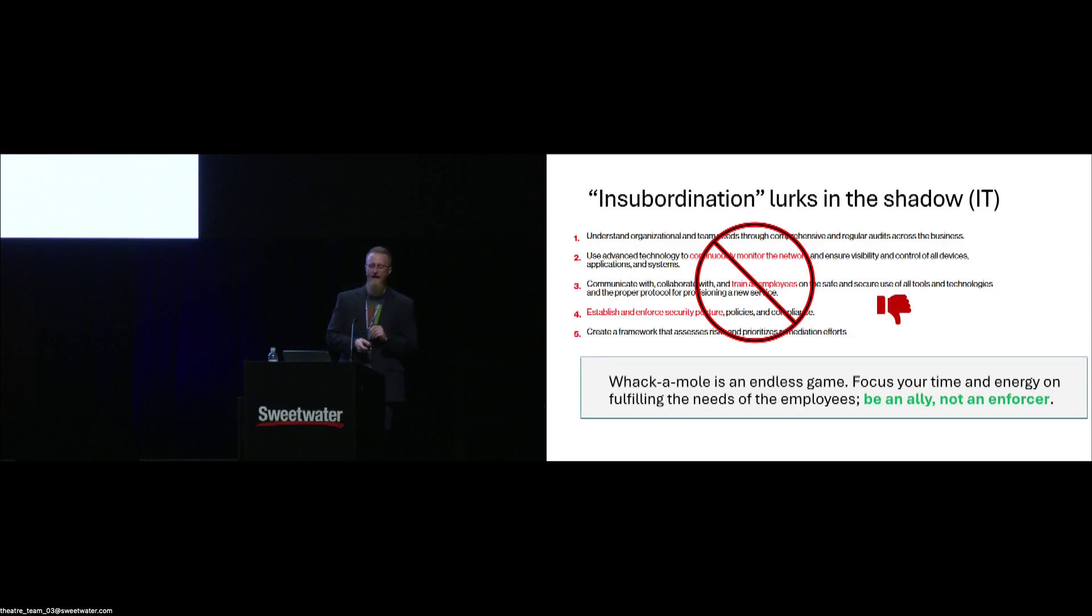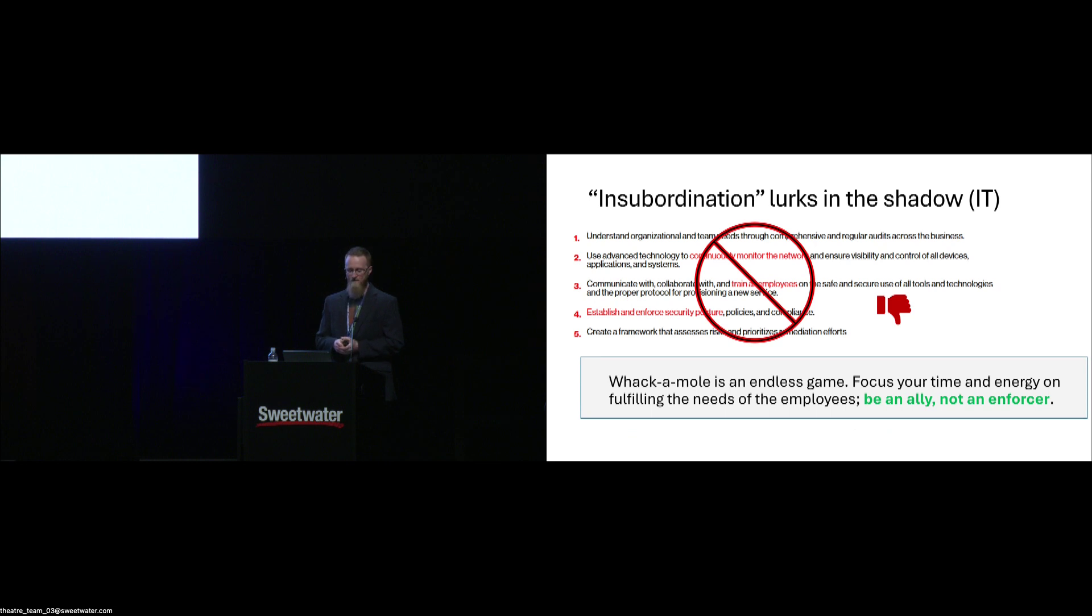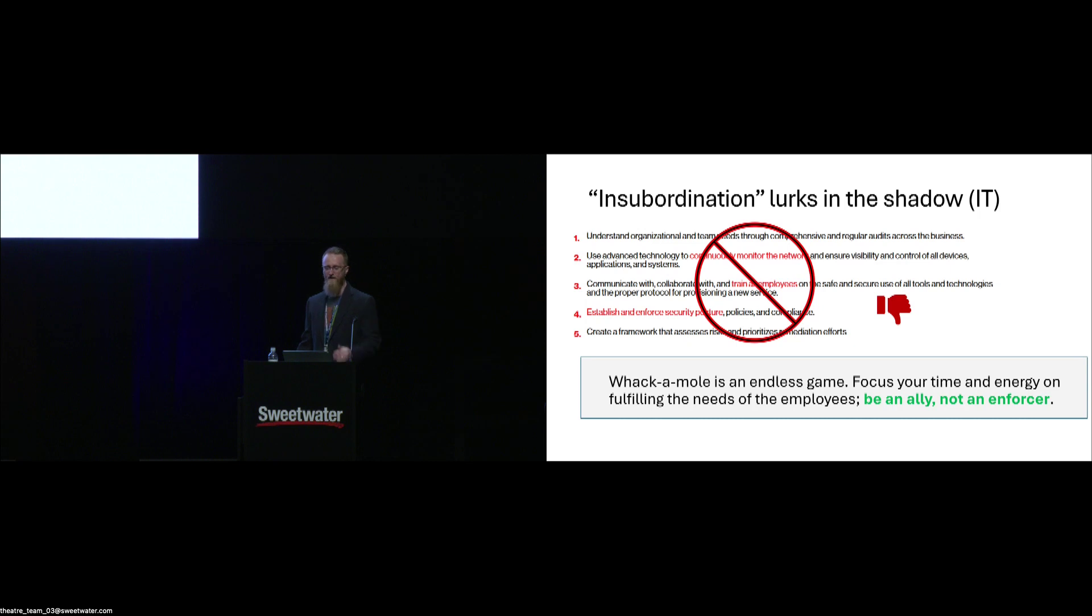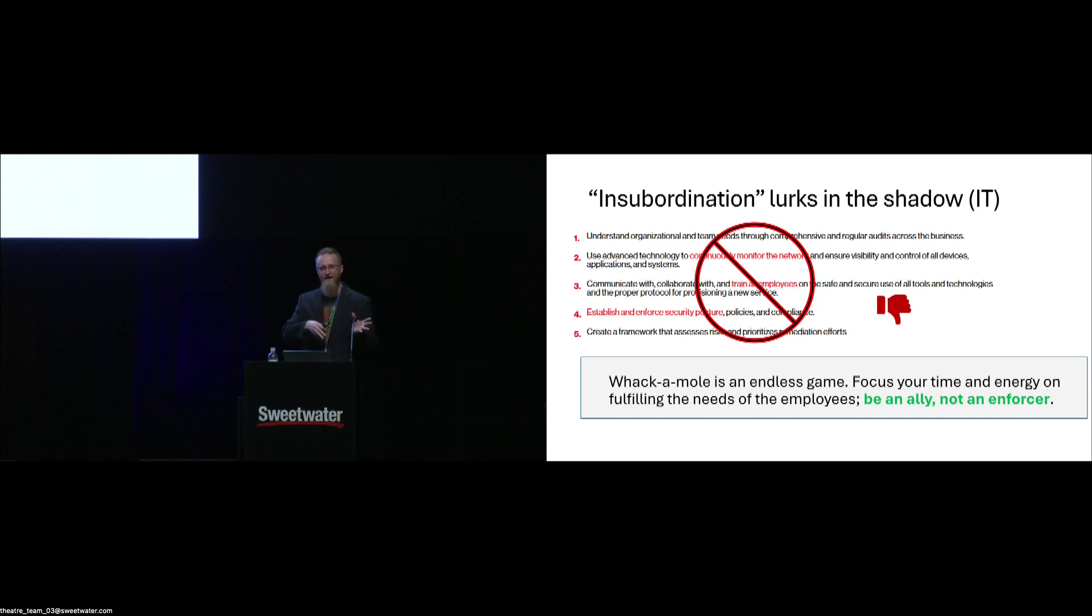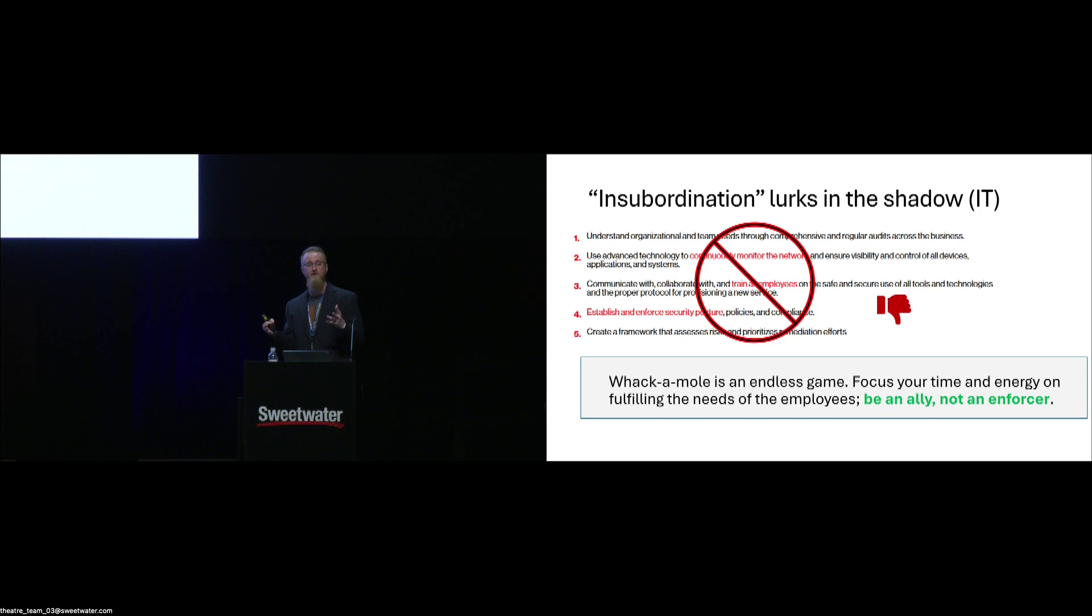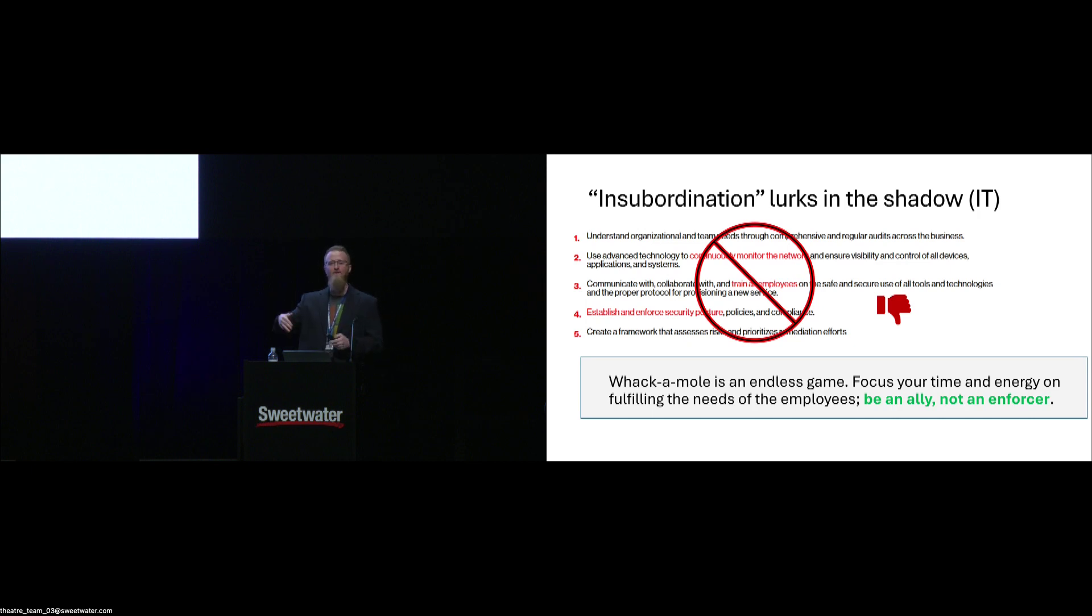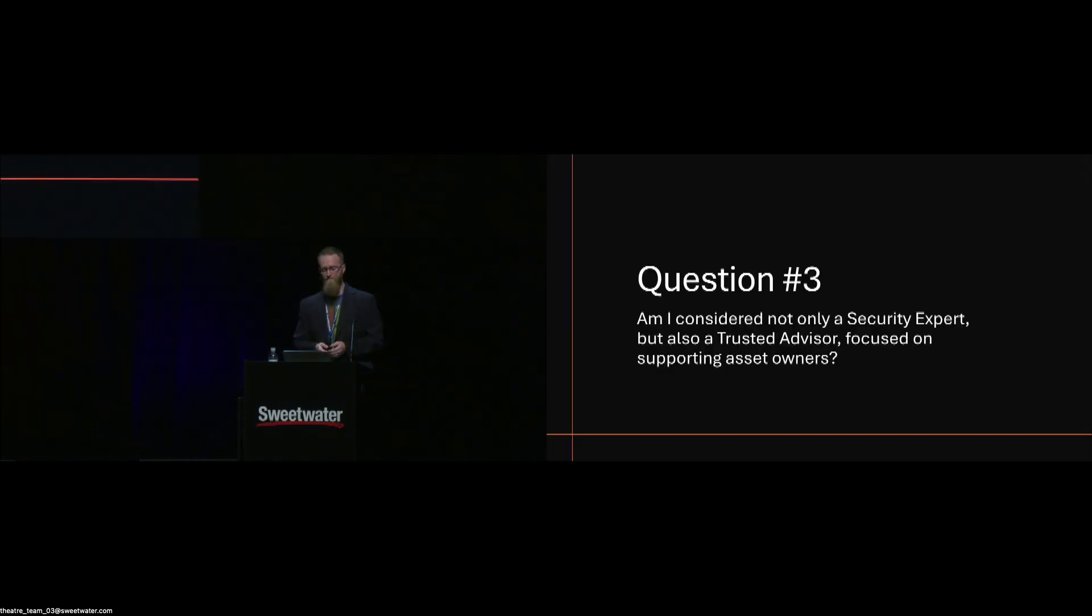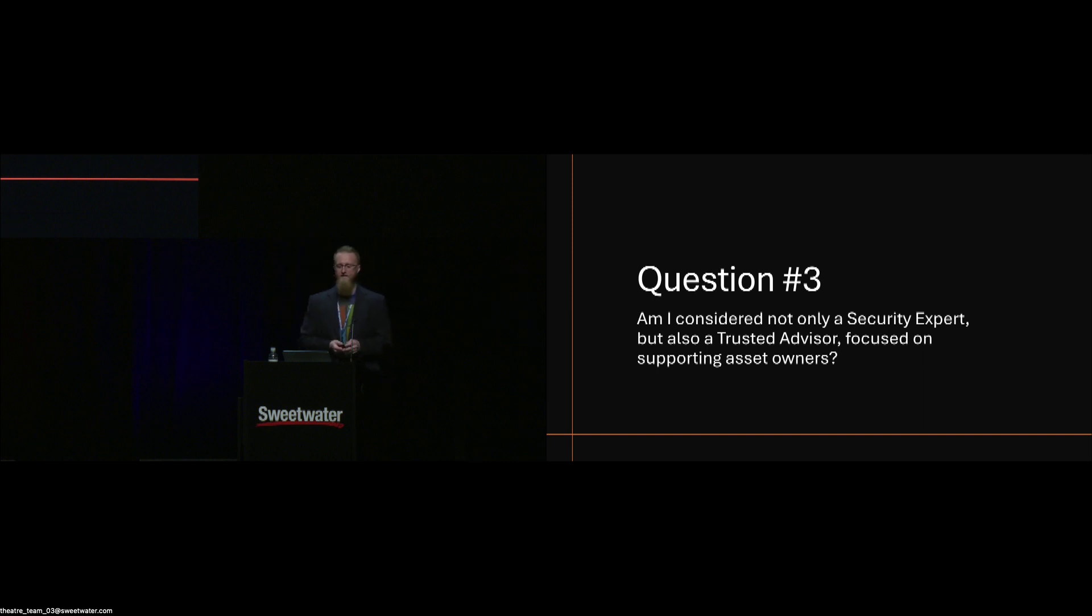When we look at what some security organizations say we should do with shadow IT: find them, beat them, lock them in a cage, and fire them. Beat them into submission. Whack-a-mole is an endless game. We need to focus the time and energy on fulfilling the needs of the employees by being an ally and not an enforcer. If the developers know, if the sys admins know, if whomever needs to work with the security team knows that you're an ally and that you're going to help them, they're going to work together with you.